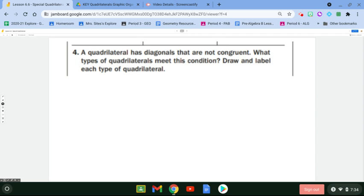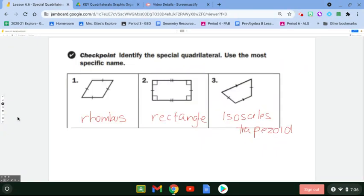I'm just going to have you list them out. Let's see if you got those answers right. For question number one, it should be a rhombus because you have four congruent sides. For question number two, the key was four right angles and two sets of opposite sides that are congruent — so that's a rectangle.